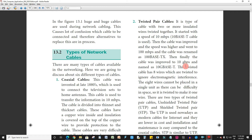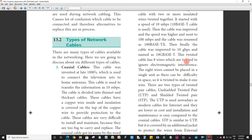Then finally, the cable was improved to 10 Gbps — that is 10 Gbps in one second — and the cable is called 10GBaseT. This twisted cable has eight wires which are twisted to ignore electromagnetic interference.